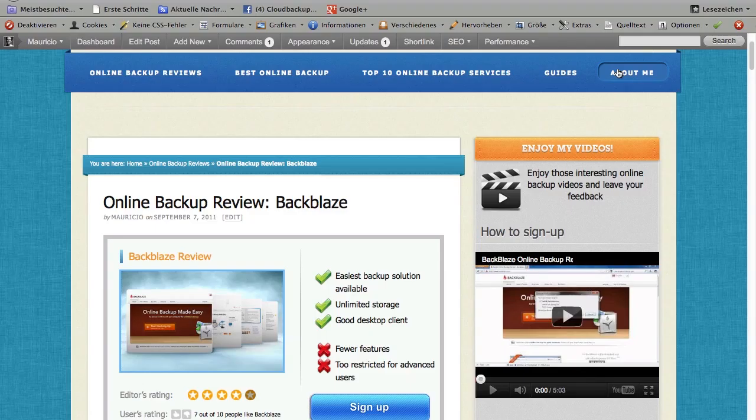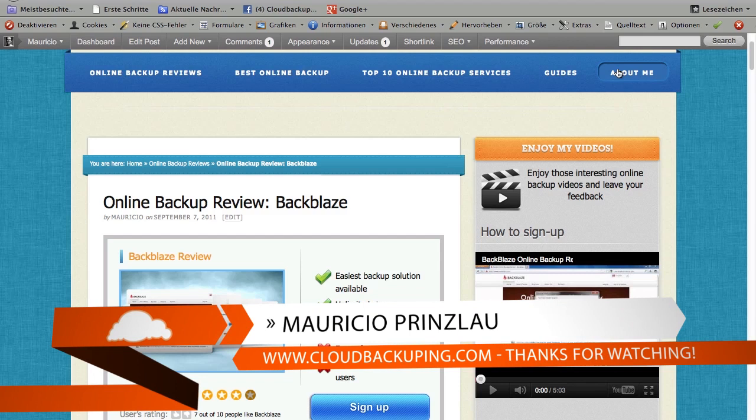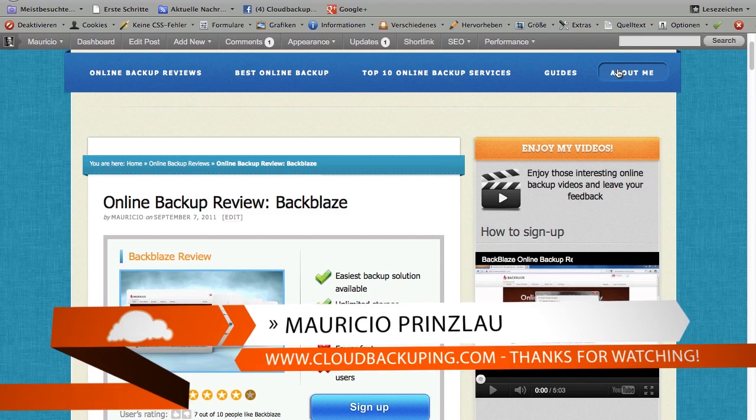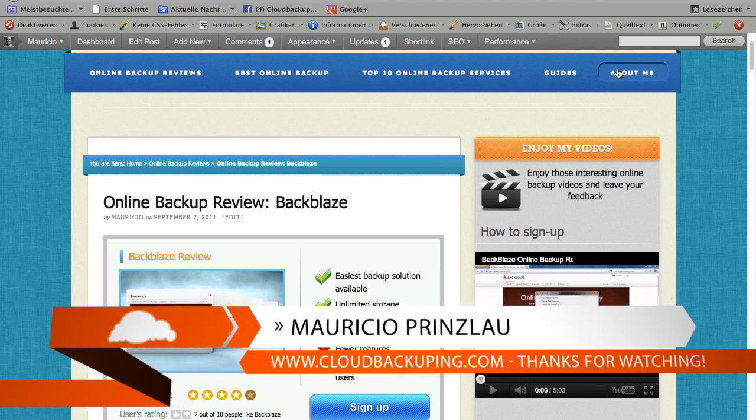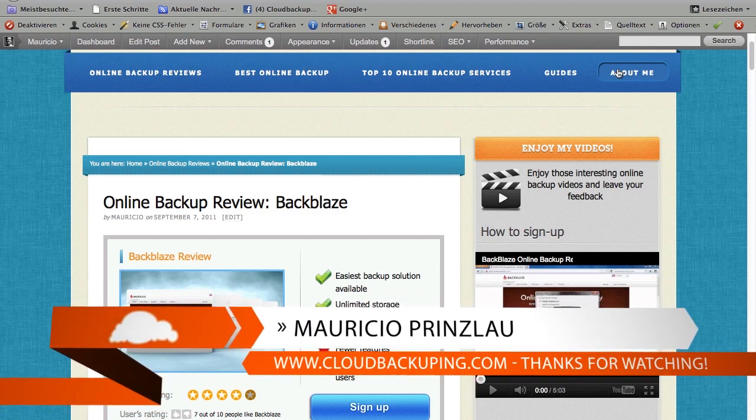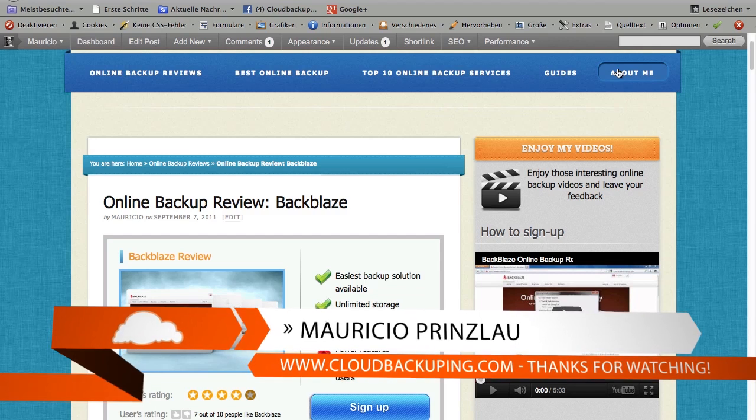Hey and welcome back at cloudbackuping.com. My name is Mauricio and in this video I'm going to show you how Backblaze saved my life again.